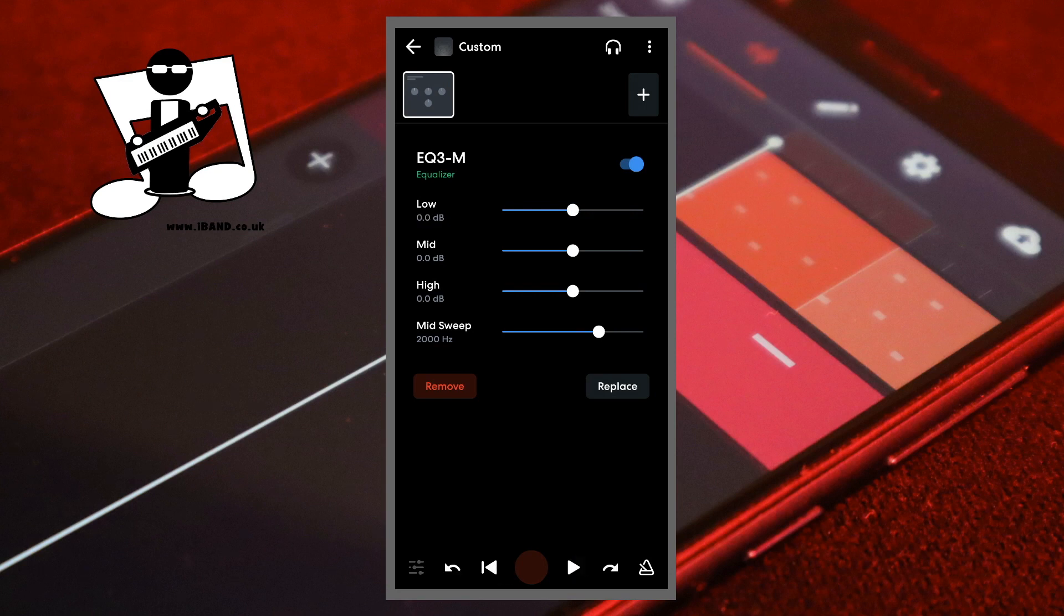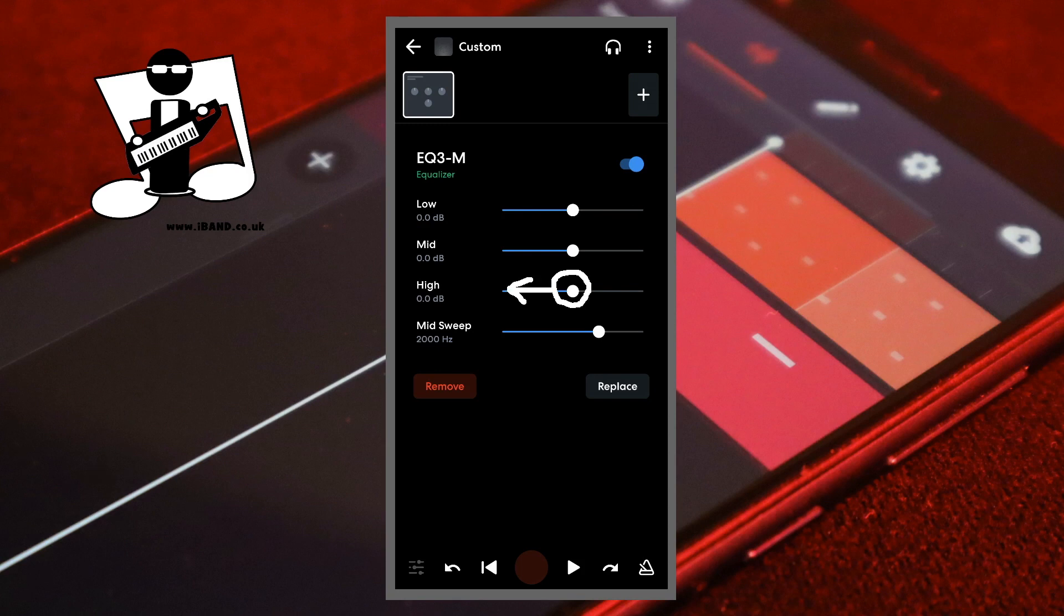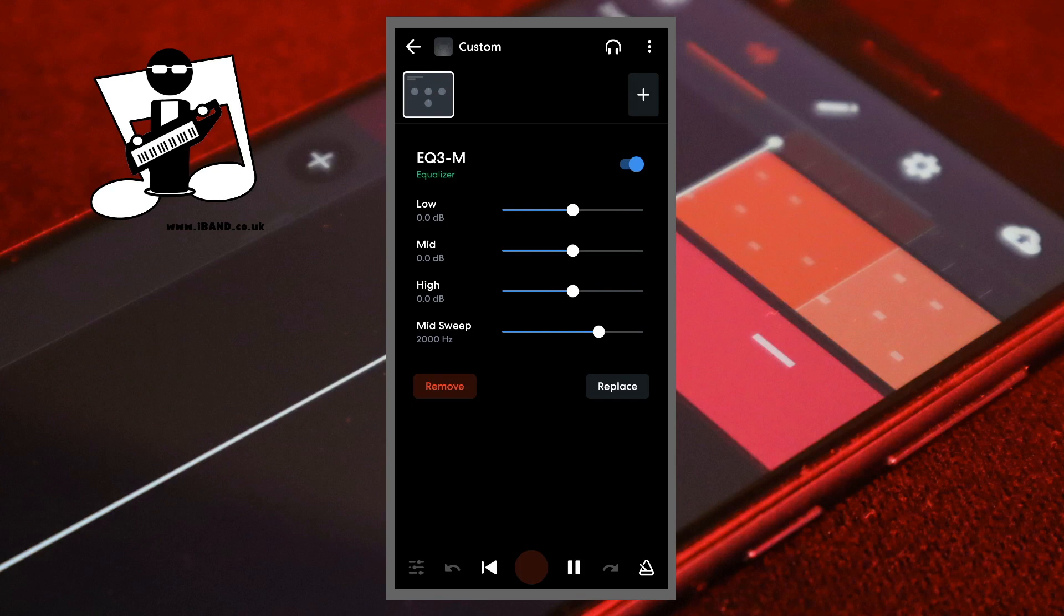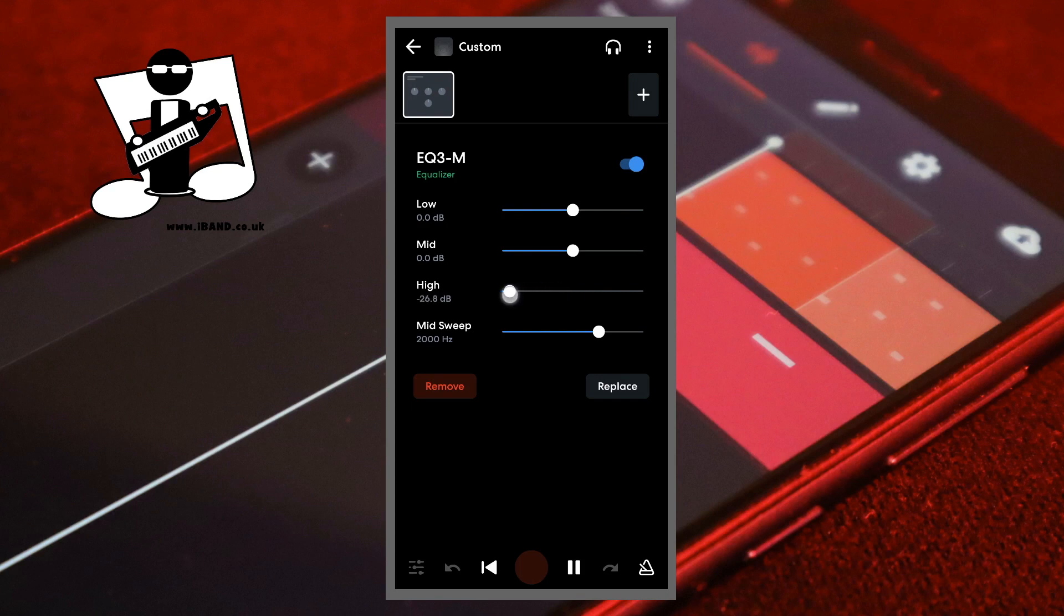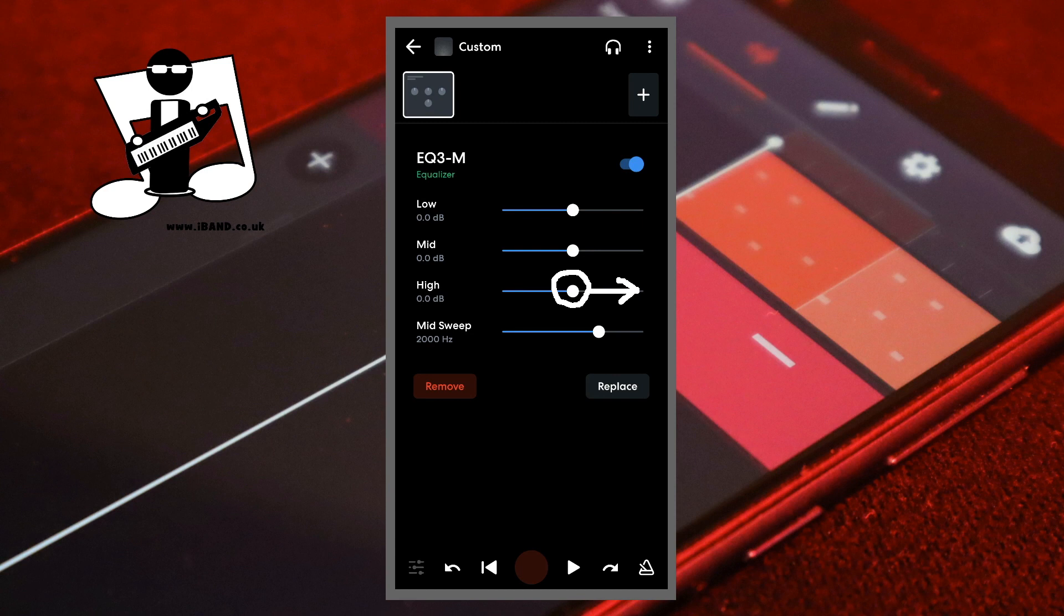Drag the dot on the line to the right of the word High to the left to reduce the high frequencies on the recorded sounds on the track and to make it sound flatter. Drag the dot to the right to boost the high frequencies on the recorded sound on the track and to make it sound sharper.